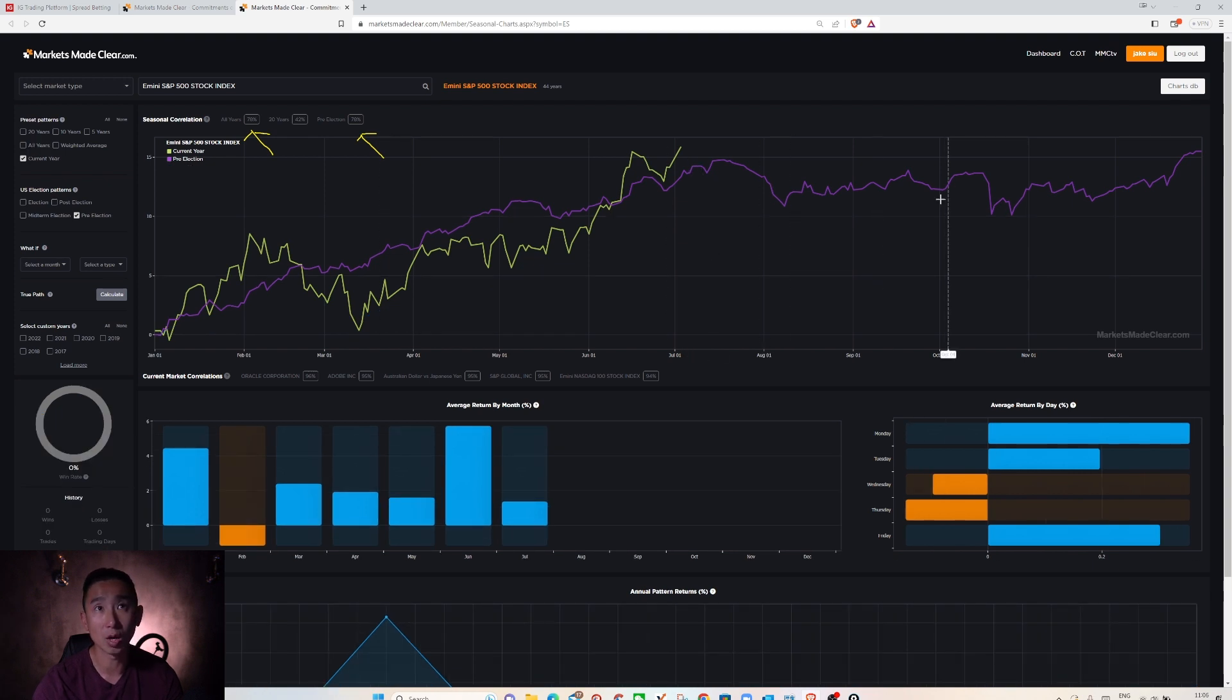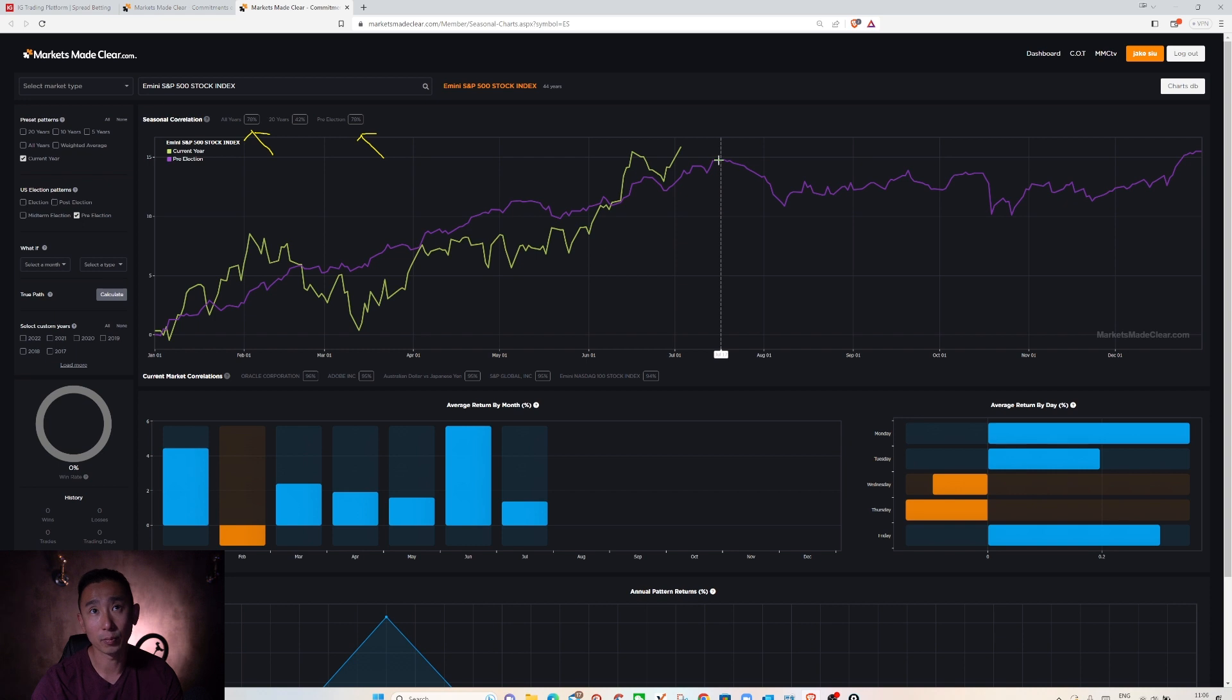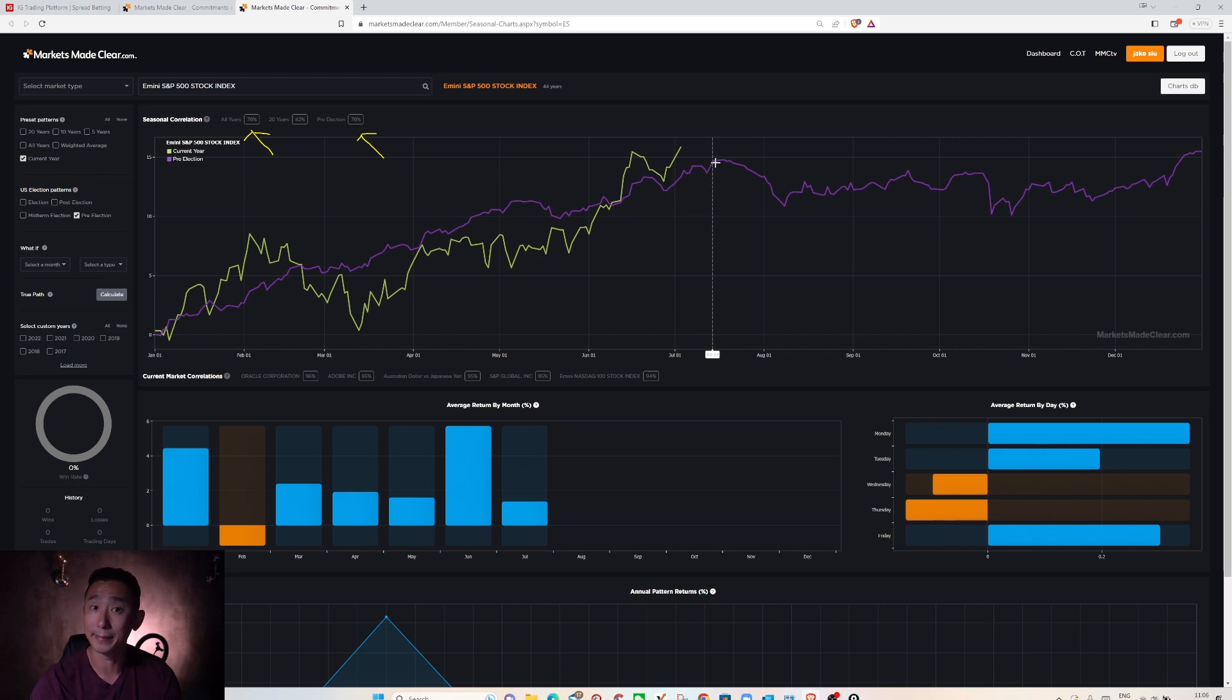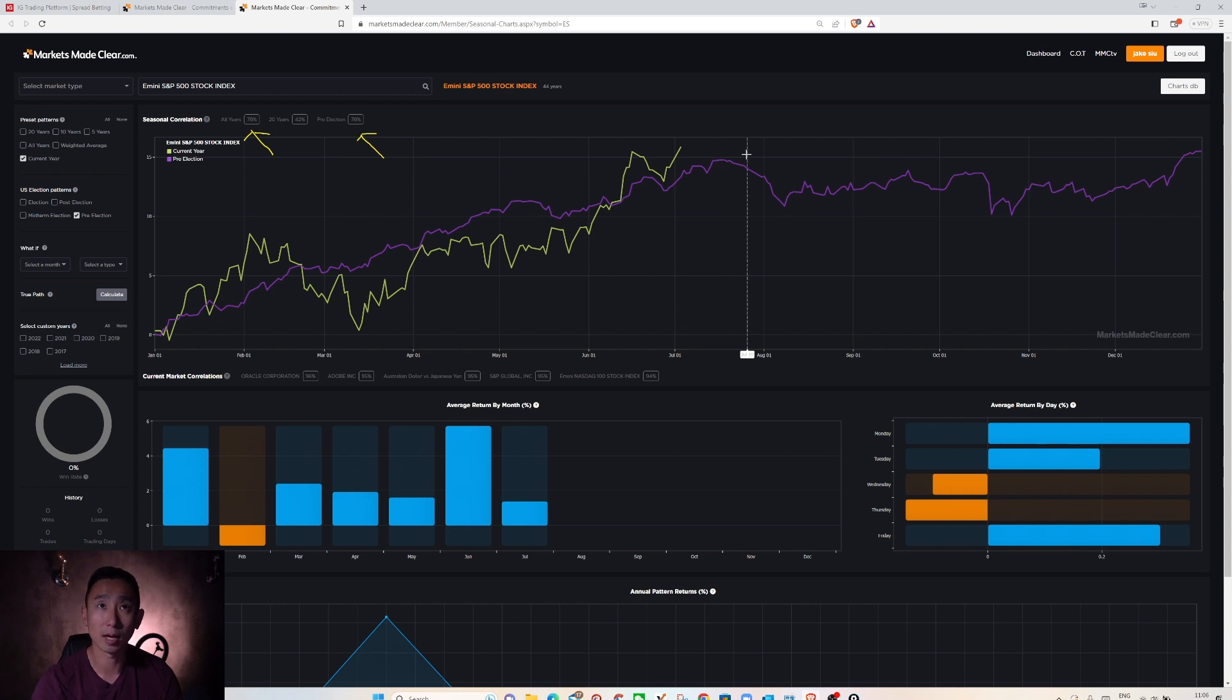Now you have two lines through here. Yellow line is current year performance and then the purple line is the pre-election. You can see it's bullish and then will continue to be bullish until around the middle of July. Therefore seasonal data is confirming bullish.